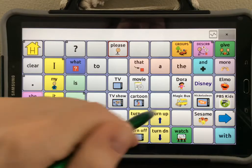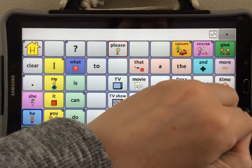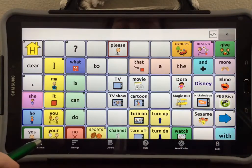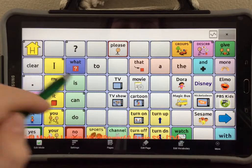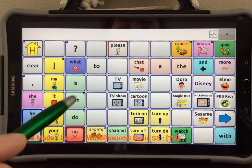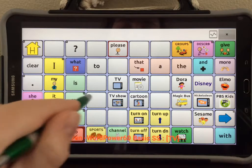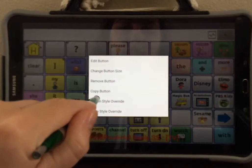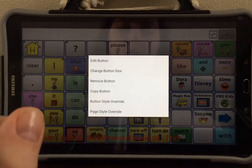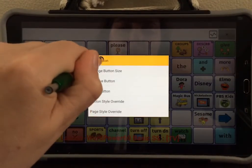First, I need to turn on edit mode by selecting menu and edit mode and tapping anywhere on the screen. Now, select a blank button and hold it down. When the menu comes up, select edit button.